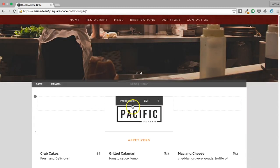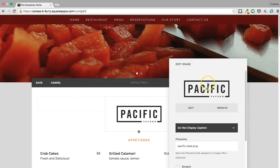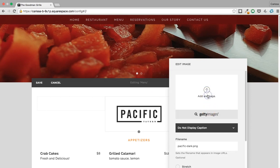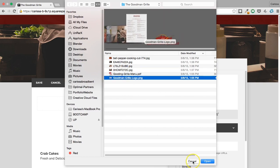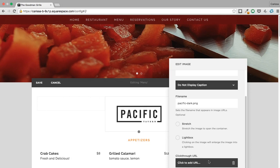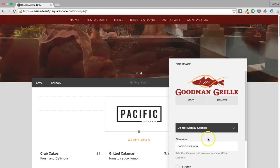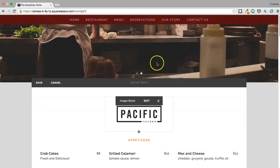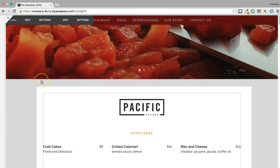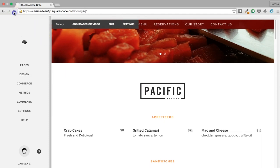We want to change the logo to our logo. Let's edit it, remove the current image, add an image, and select the Goodman Growl logo. It looks like it's not going to behave — oh, I forgot to save, that's why. Let's refresh again to make it update.